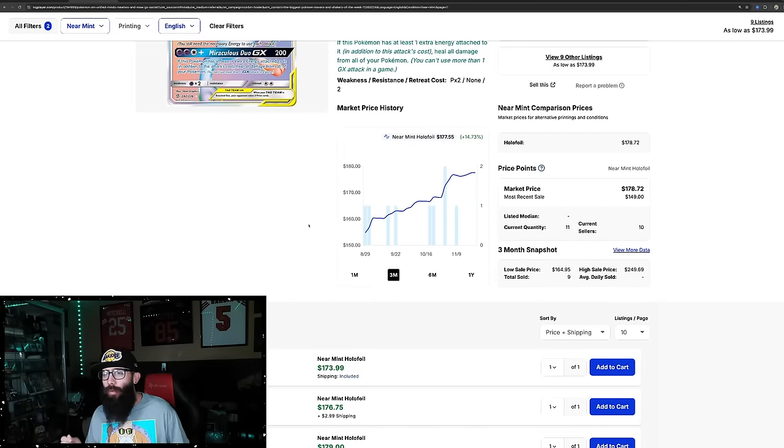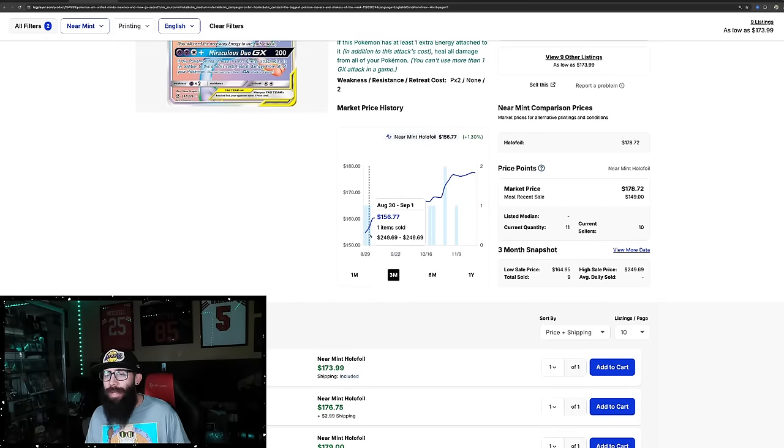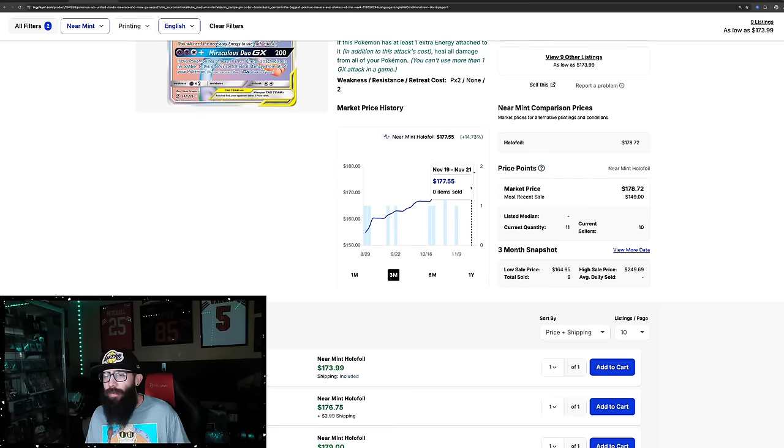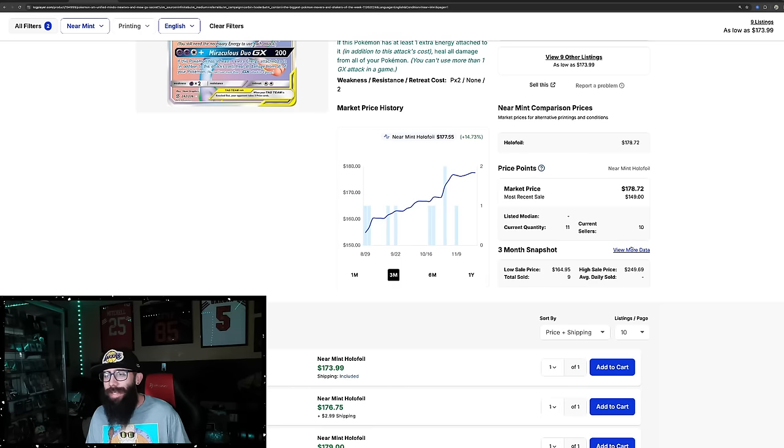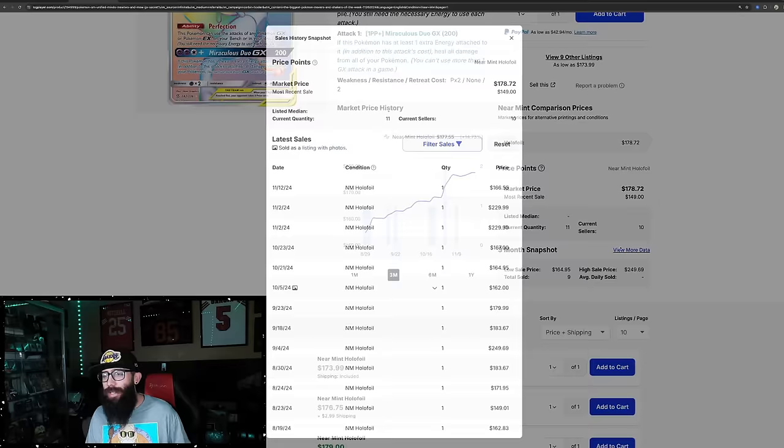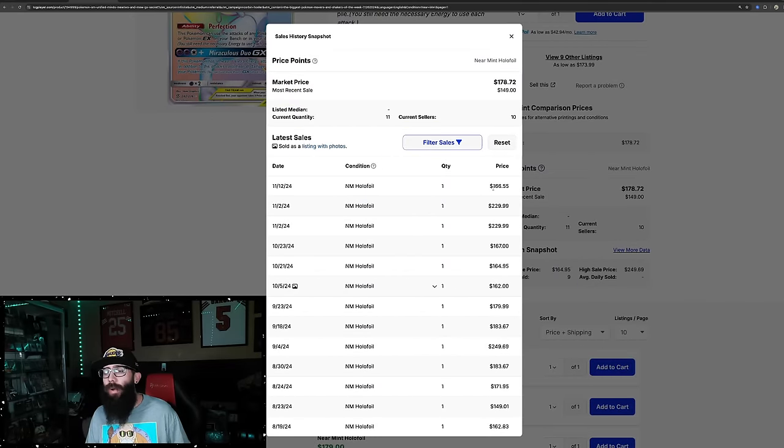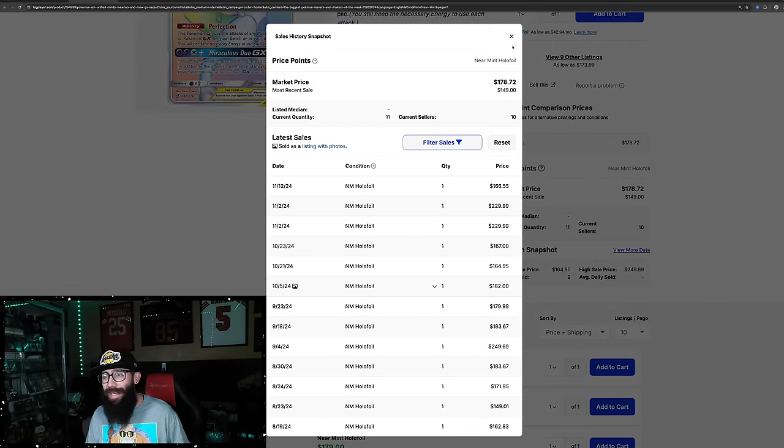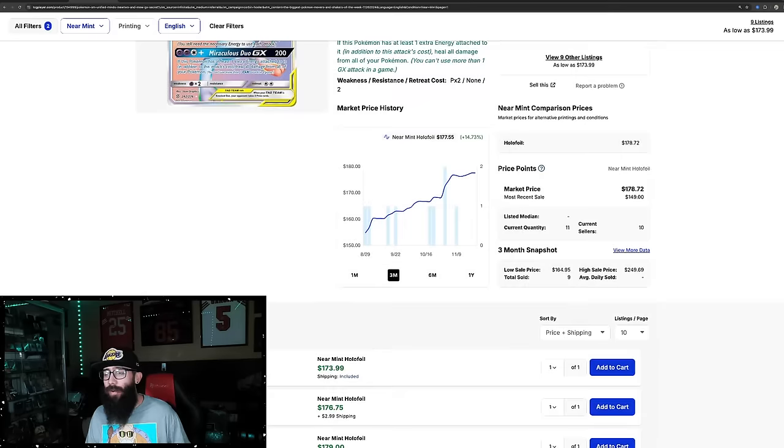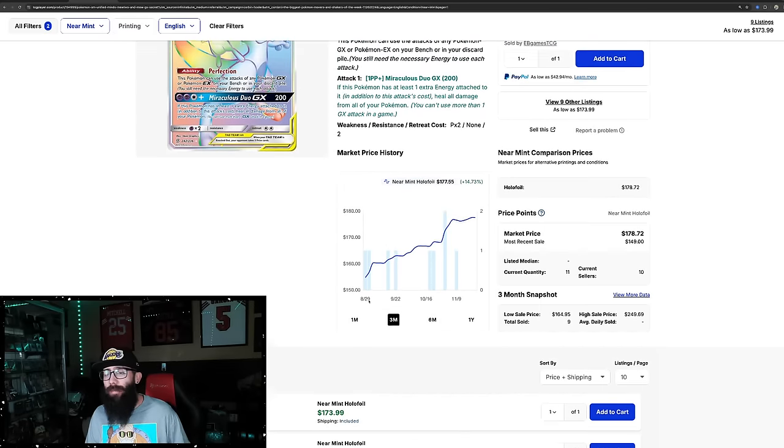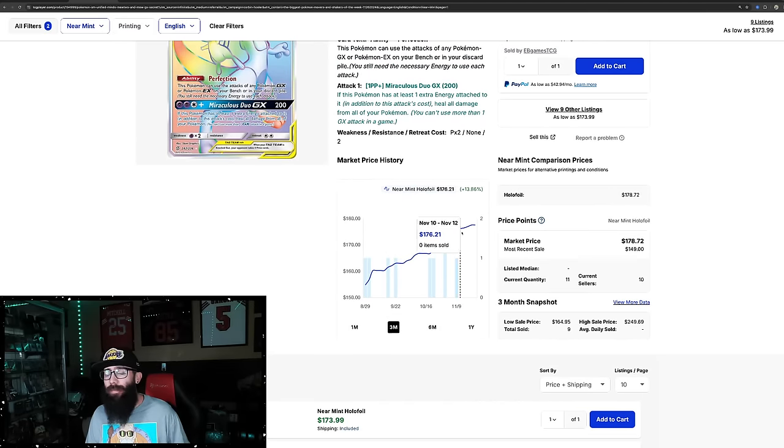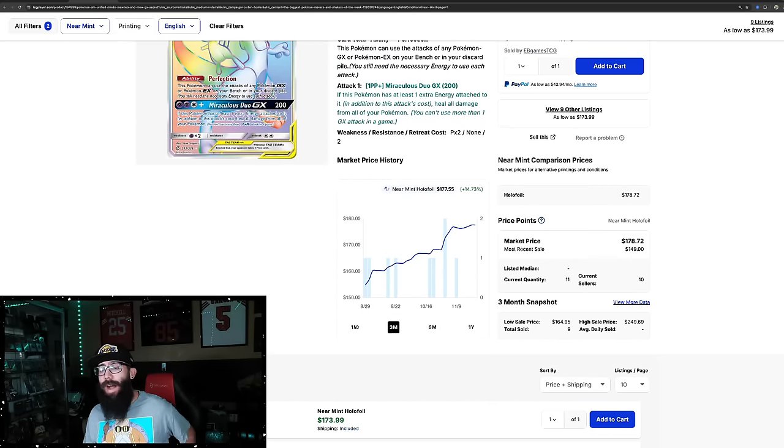But 14, almost 15% in the past three months, it went from $154 up to $177. There are only 11 listed on TCGPlayer right now. Last solds actually are interesting though. $166 and then we have $230, $230, $160. So if this market price was around $200, this would be another situation where this percentage gain would be a lot higher.